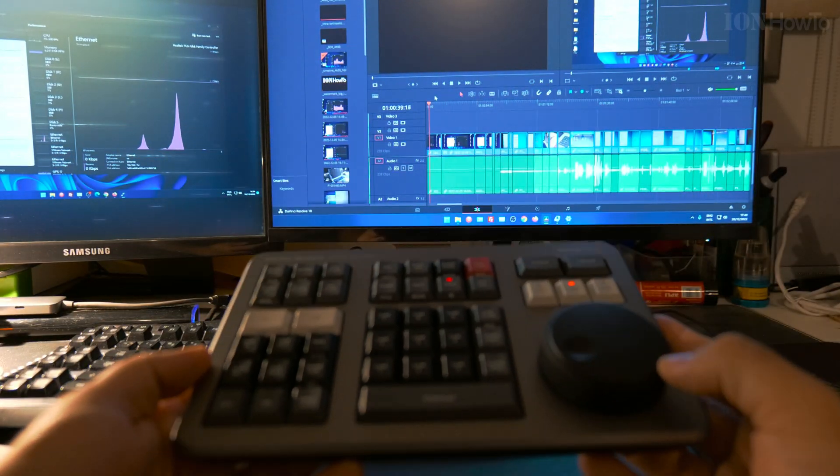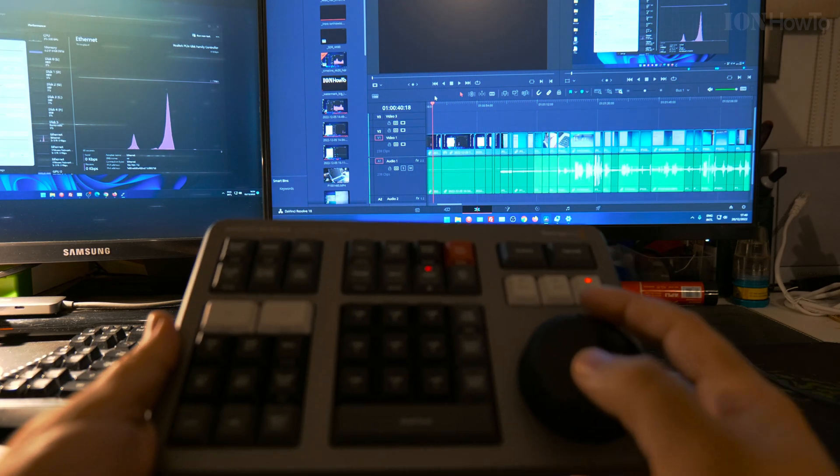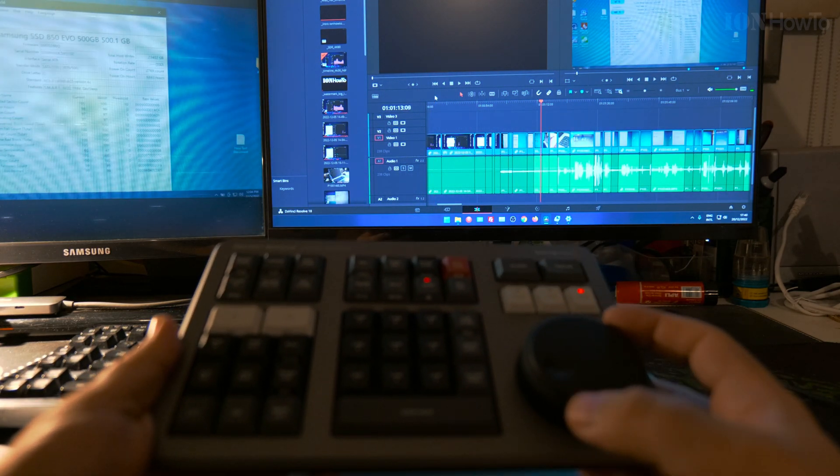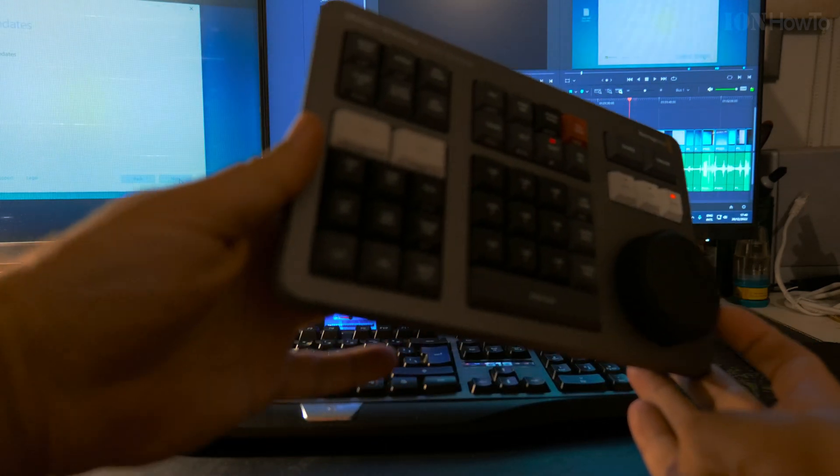This will not work unless you have DaVinci Resolve Studio 18.1.2 and once you have that you can use it.